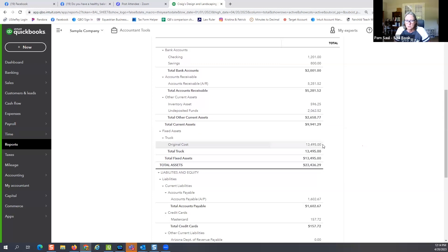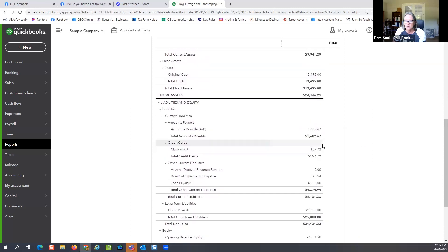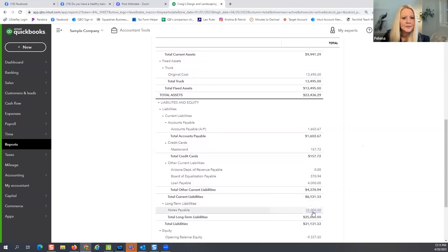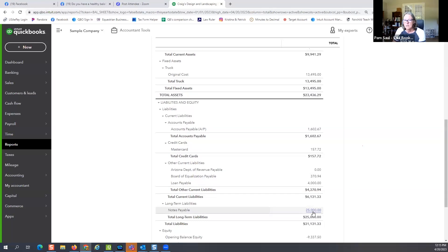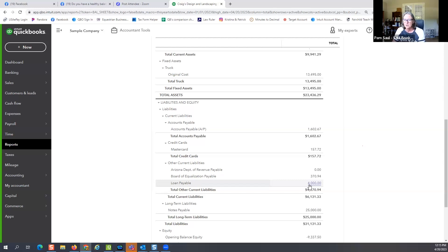They do have their own equipment — a truck worth $13,000. When I go to the bottom, here's that truck worth $13,000. Is there a loan? We have a notes payable of $25,000. They may have purchased that truck and made some upgrades so they can use it for landscaping — that's why they have a $25,000 note. You could click on that loan payable and see what that loan is for.